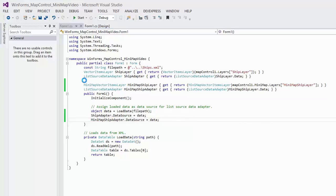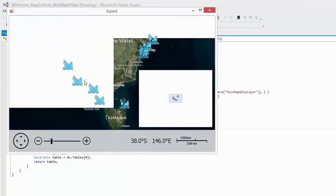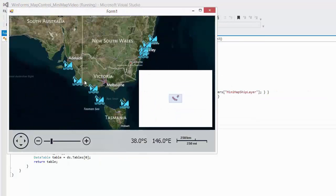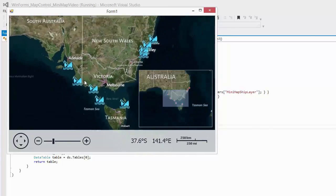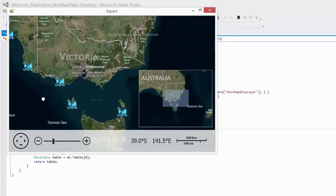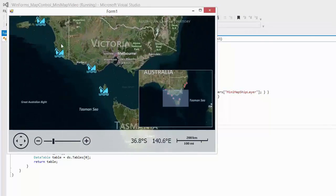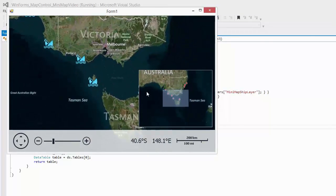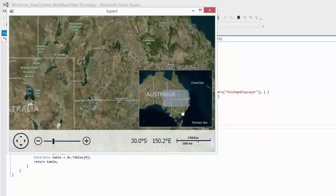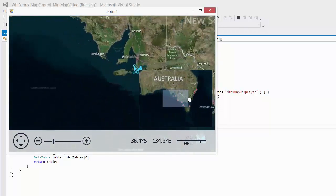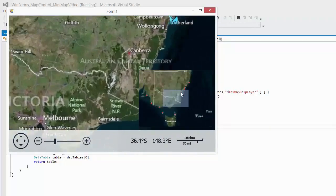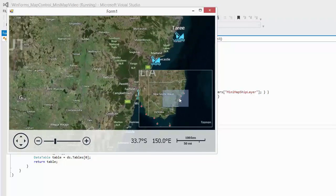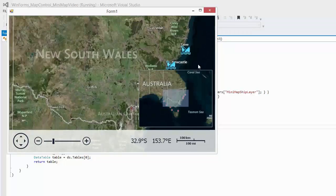And let's run the application. The mini-map supports two types of behavior. It uses the dynamic behavior by default. Here, you can see that the center point and the zoom level of the mini-map follow the zoom control and the center point of the map.